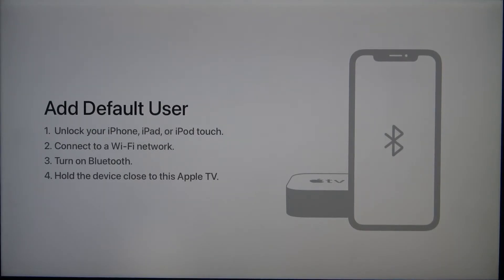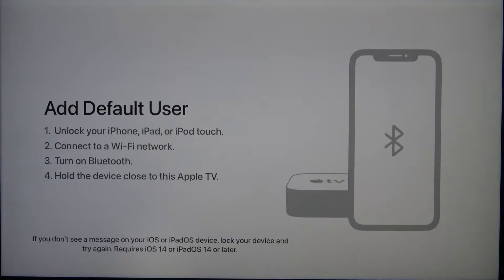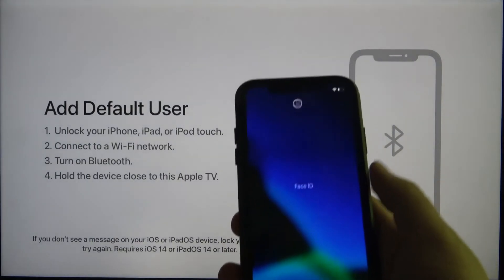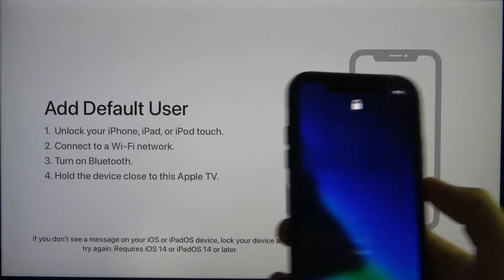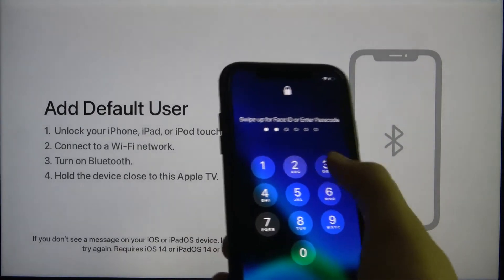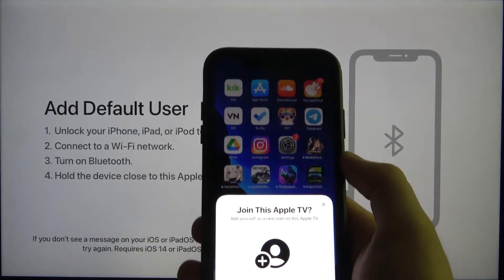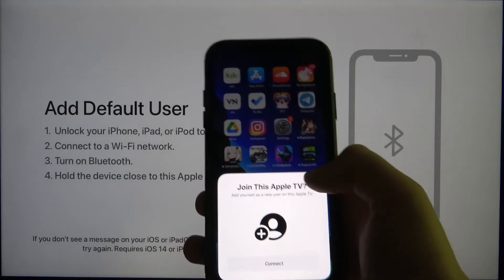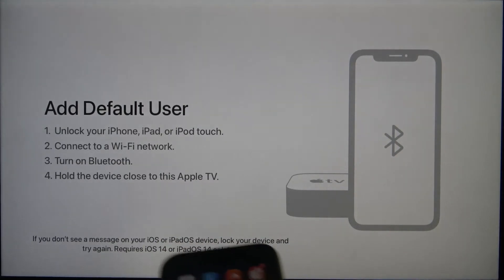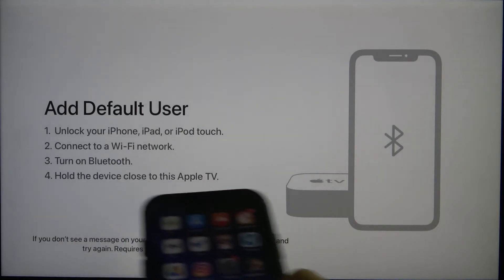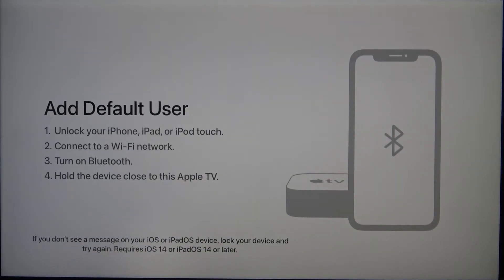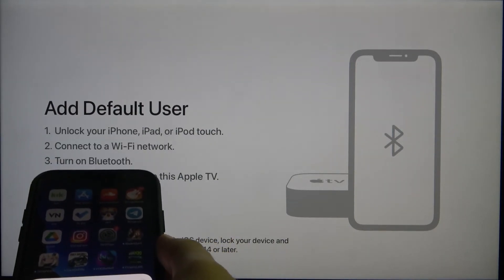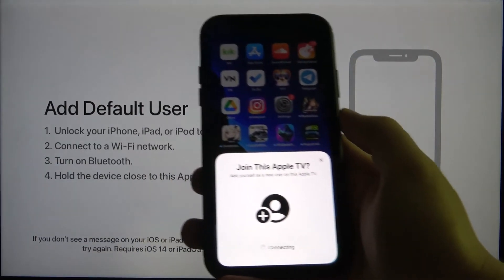As you can see, right now we have to grab our iPhone. Just open it. Let's use Face ID and as you can see here we can join this Apple TV. Of course we have to enable Bluetooth and we have to be connected to the Wi-Fi network, so we can find that in the second and third step. Click to connect.